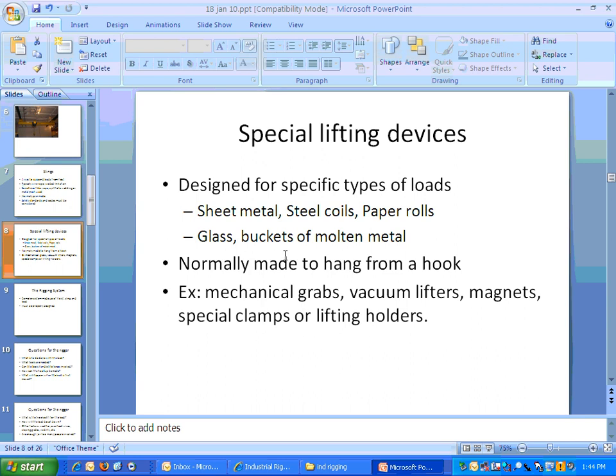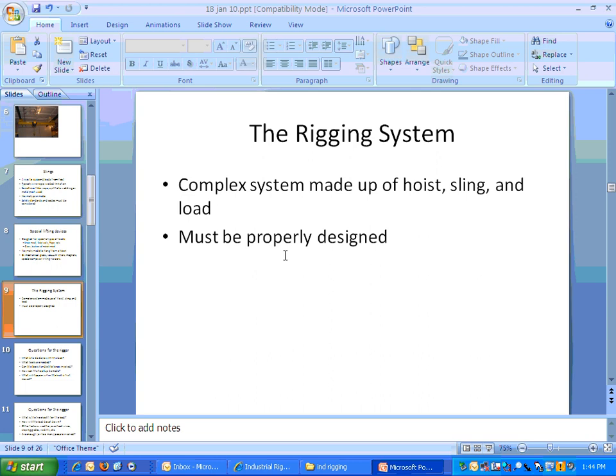The rigging system is made up of different components: the hoist, the sling, and the load itself. Those have to work together to get the job done. Putting them together is the job of the rigger, making sure the system is properly designed.